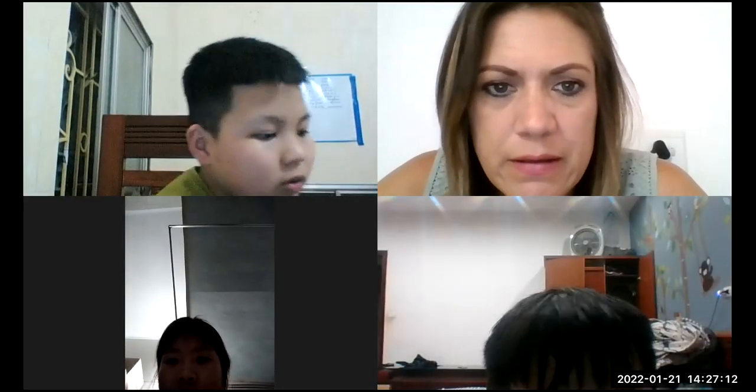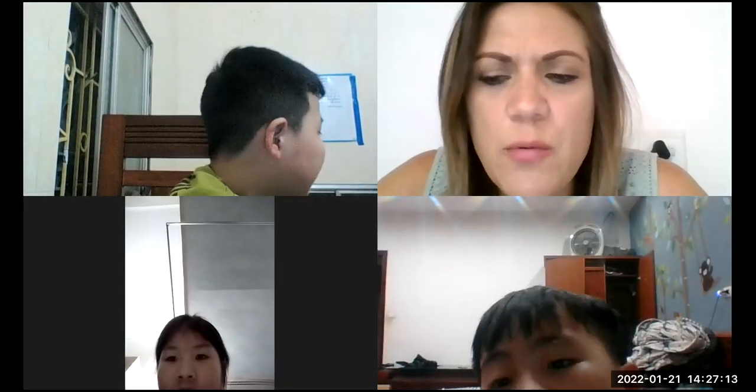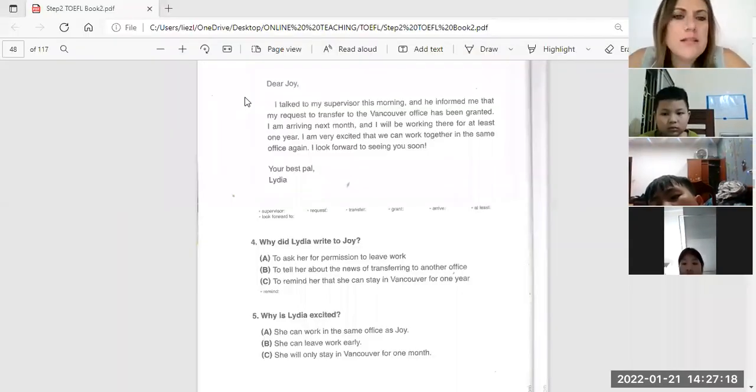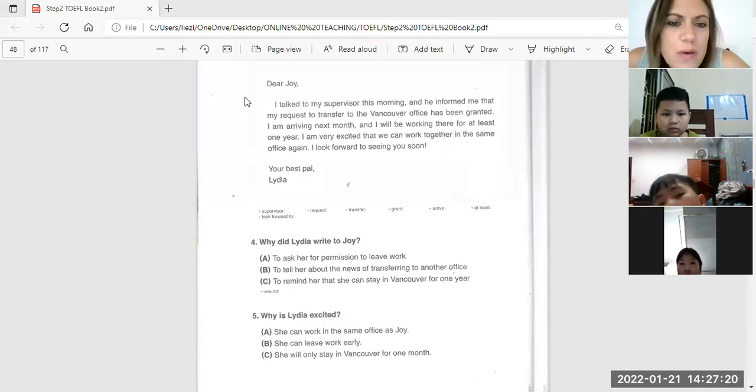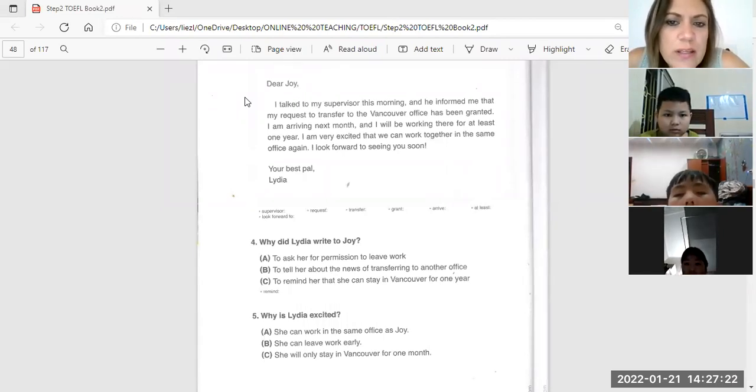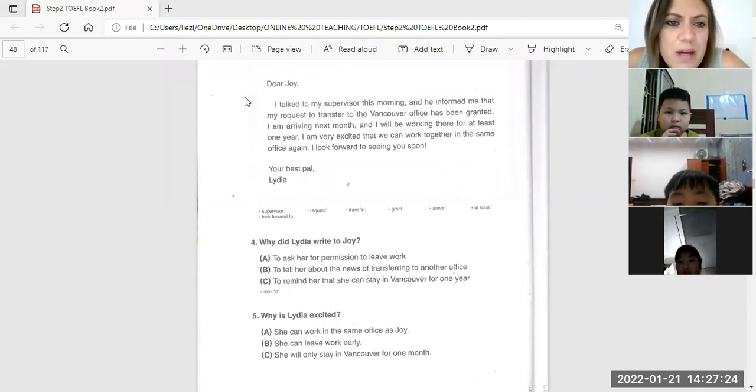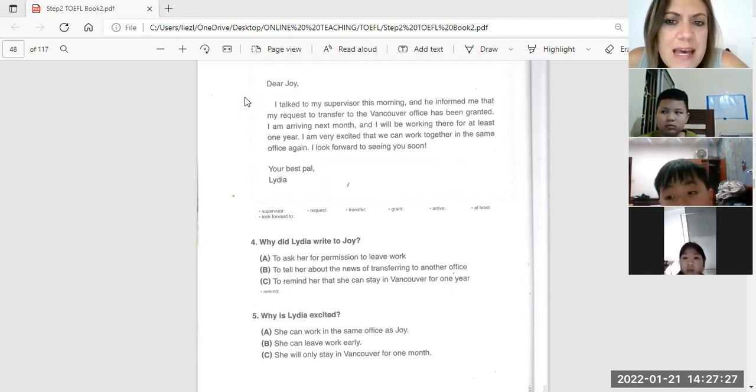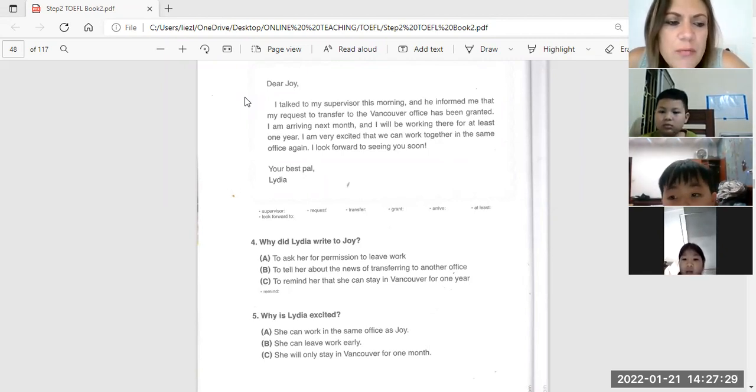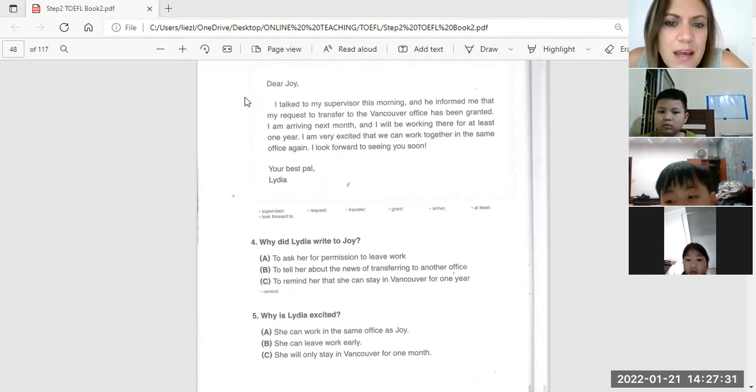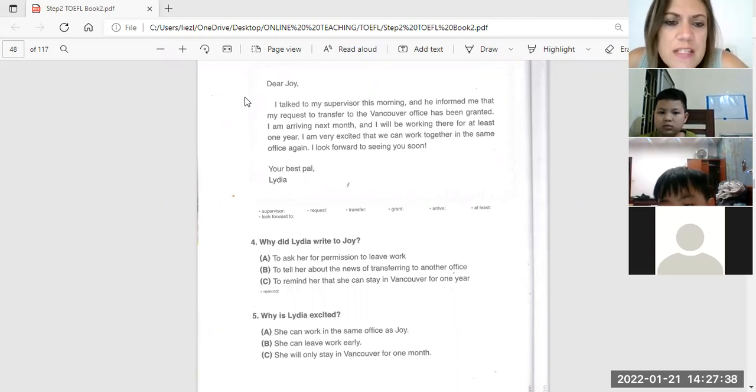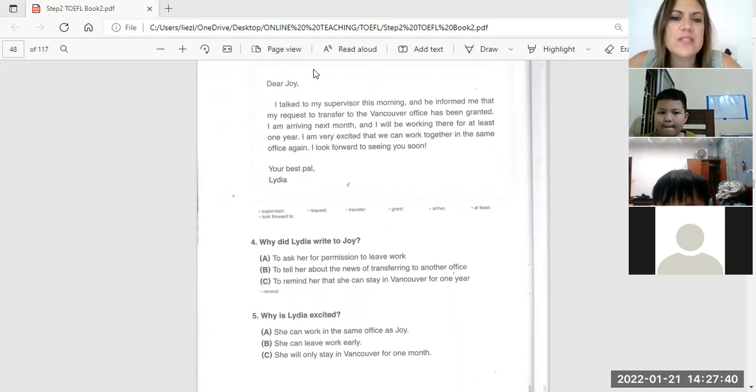Okay, let's carry on. Now I want you to listen very carefully because that answer is wrong. Dear Joy, I talked to my supervisor this morning and he informed me that my request to transfer to the Vancouver office has been granted. I'm arriving next month and I will be working there for at least one year. I'm very excited that we can work together in the same office again. I look forward to seeing you.